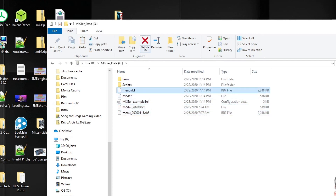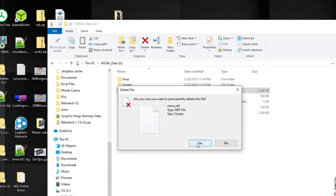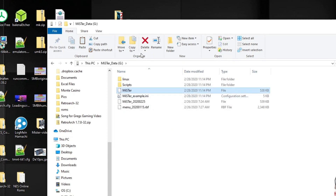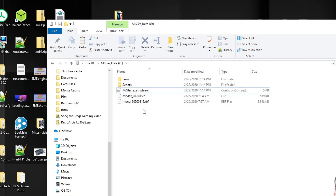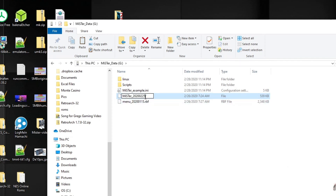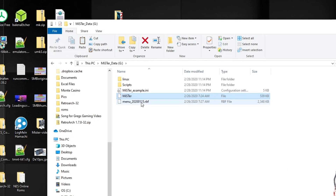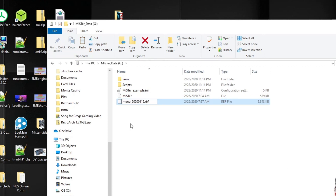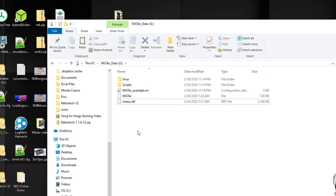Go back to your desktop folder, grab both the update files you downloaded, copy them, and paste them into your MiSTer SD card. Delete the original menu file and the original MiSTer file. Then rename the new files to the exact same names — remove the date and underscore. Remember: it's capital M, lowercase i, capital S, capital T, lowercase e, r. Leave the menu file as a dot RBF but just remove the date. Now you have your updated menu and updated MiSTer file and you're ready to go.